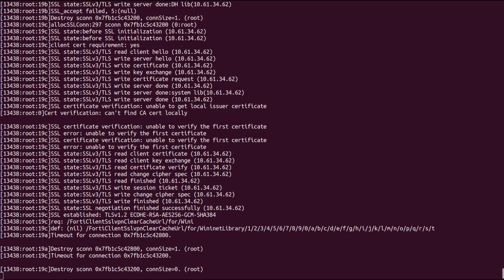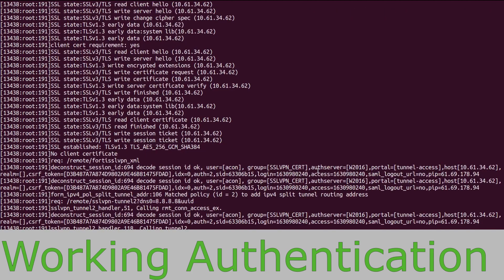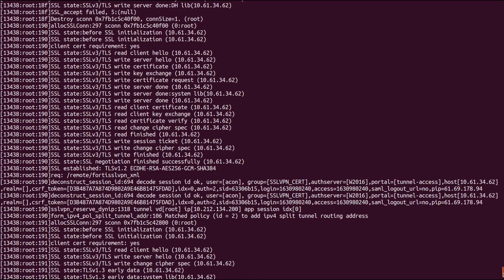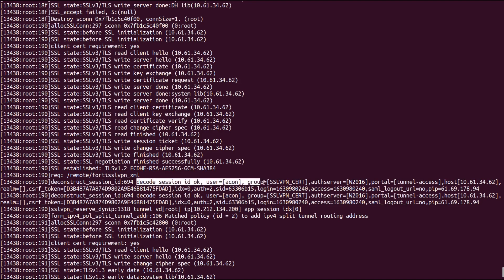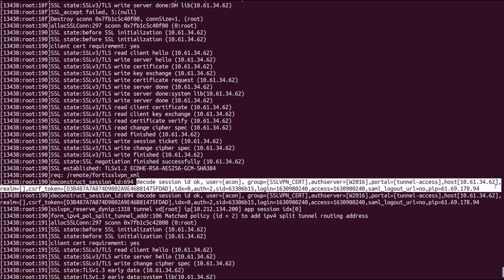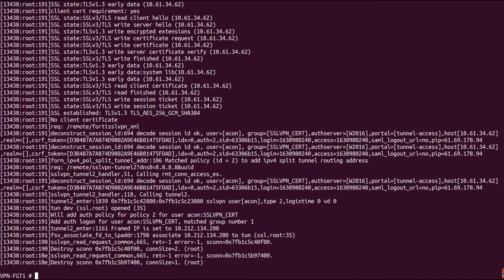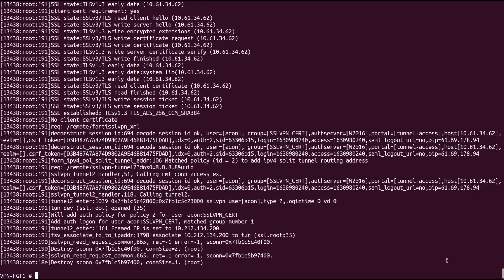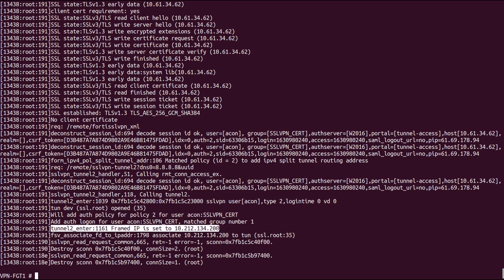And finally, let's start the VPN tunnel with the correct authentication details. Here we can see again, AaronCon logged in. The data sent to our Windows server. The certificate was requested from the client and the matching firewall policy was found. The client received the IP address.